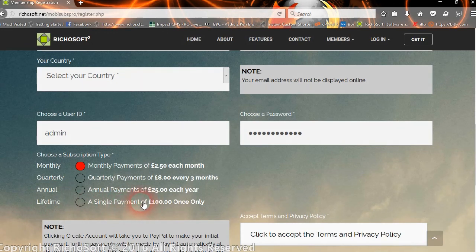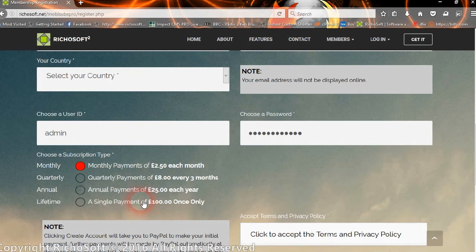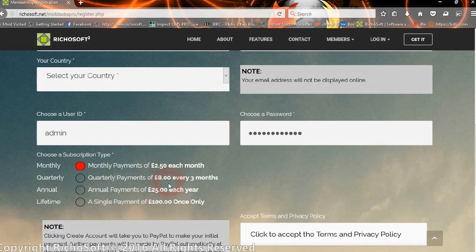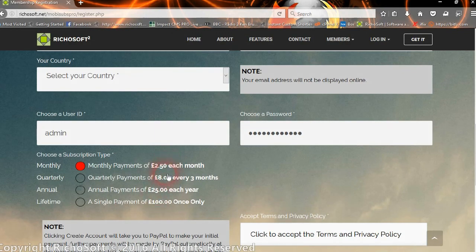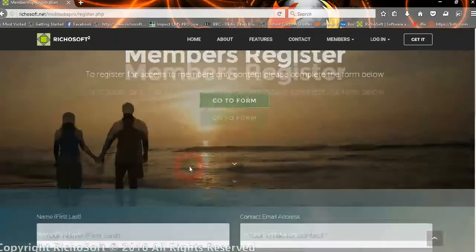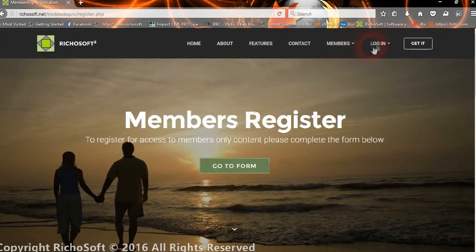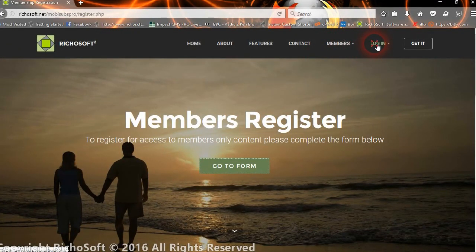That's an extra option. The lifetime option uses a different method to get the PayPal payment. It uses the normal buy now type facility because obviously there's no recurring payments, so it doesn't need to sell the subscription in PayPal.